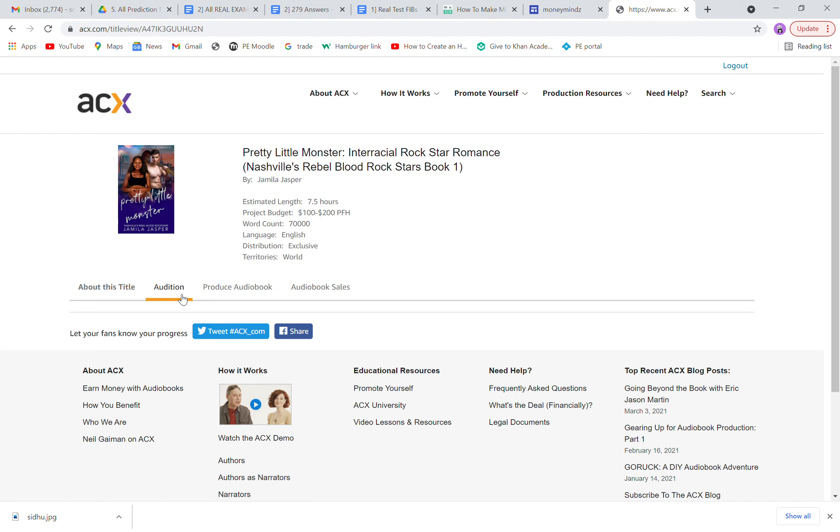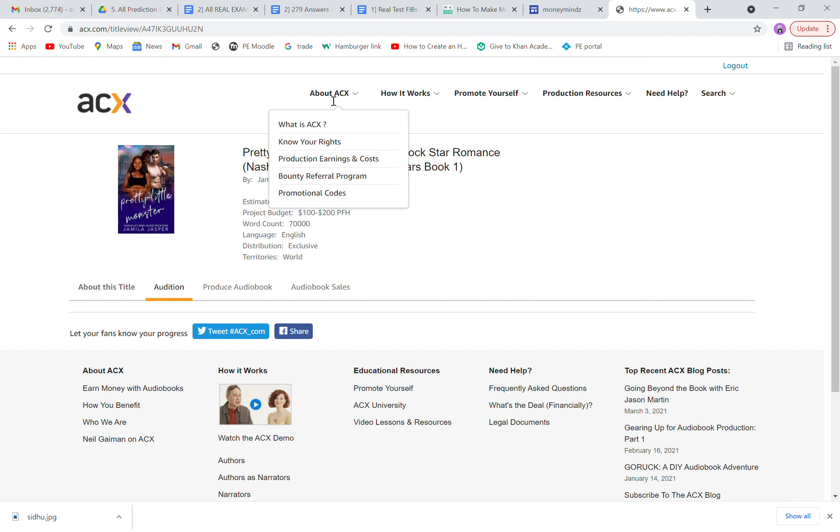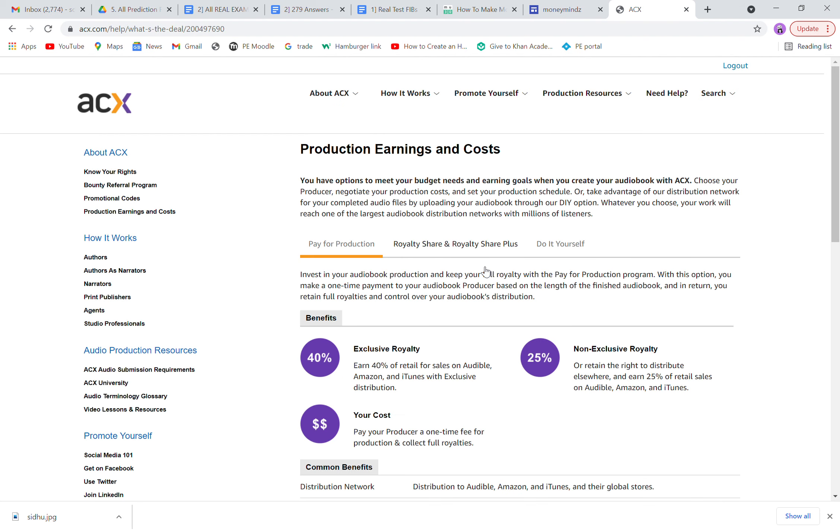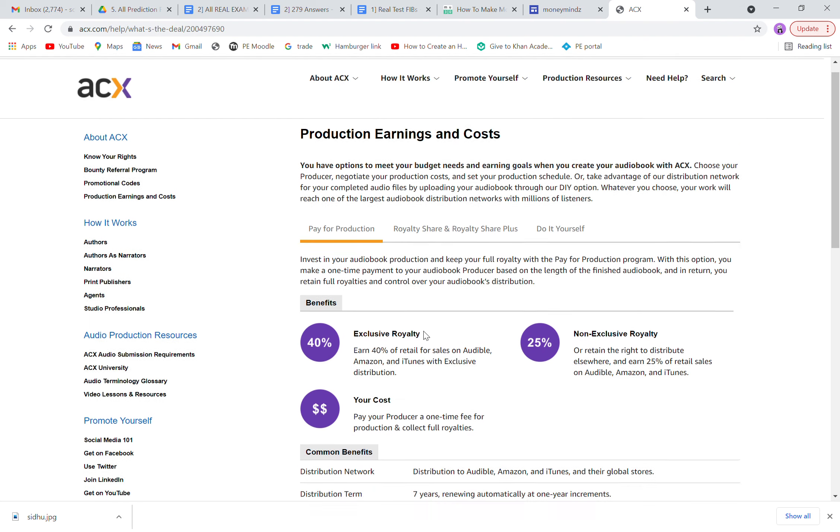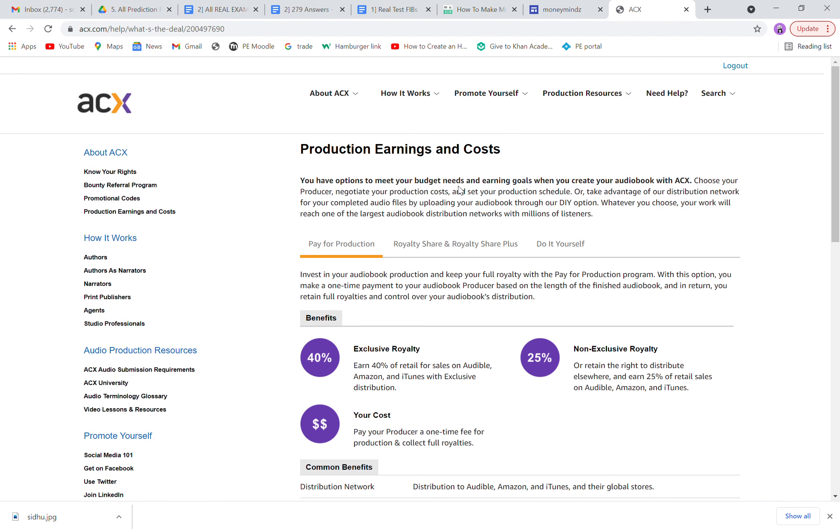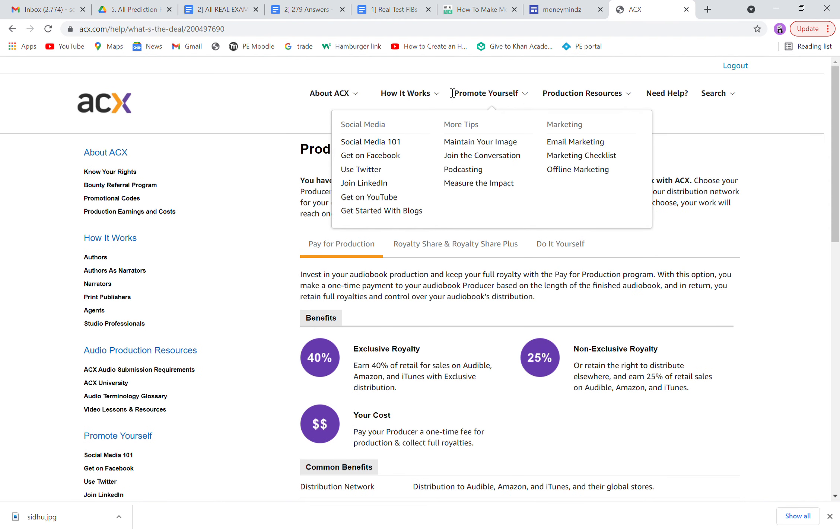How you can get paid, let's talk about the earnings. Same thing, either you can choose royalty shares or you can quote your own cost. You want to pay a producer one-time fee and then all the royalties are yours, or if you want to go with non-exclusive royalties, totally up to you. You can decide whatever you want to do with that.